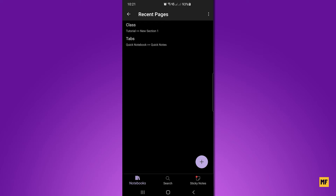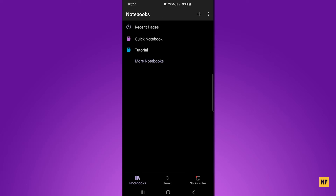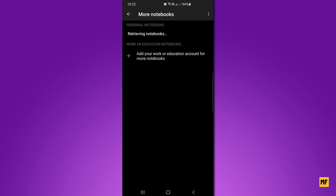If you have a Microsoft account just put it in; if you don't, you may have to create one, then sign into the OneNote application. Once the application is open and you've signed in, you should get a page like this. Press back, and then you need to search for the notebook we created on the computer. To find it, click on 'More Notebooks'.